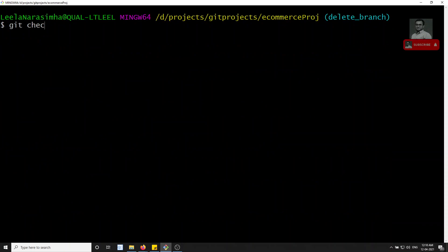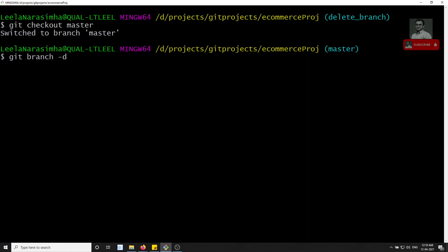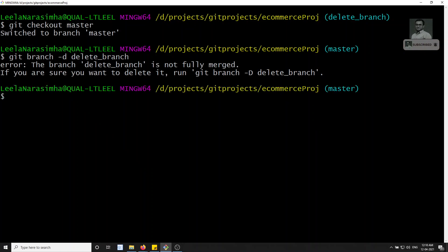Now I switch back to master with `git checkout master`. When I try to delete `delete_branch` using `git branch -d delete_branch`, git warns that the branch is not fully merged with master — meaning there are commits in that branch not yet merged. Git suggests using `-D` (capital D) to force delete, which will permanently remove those commits.